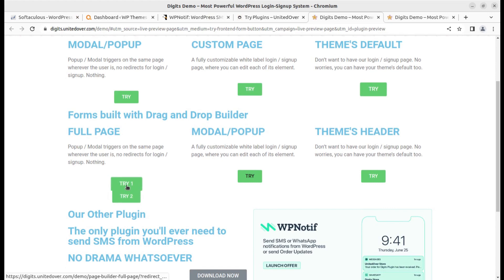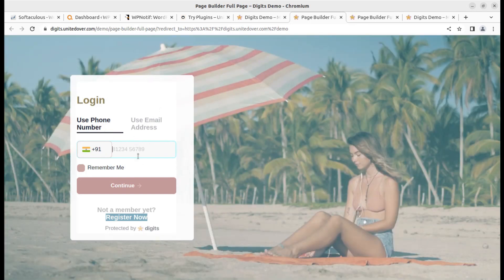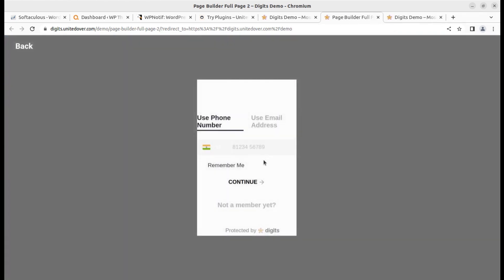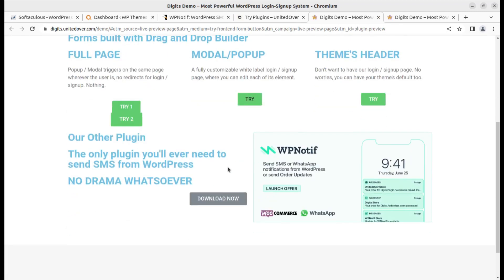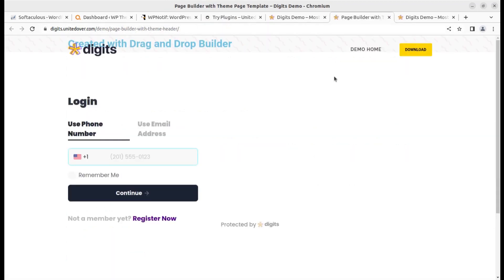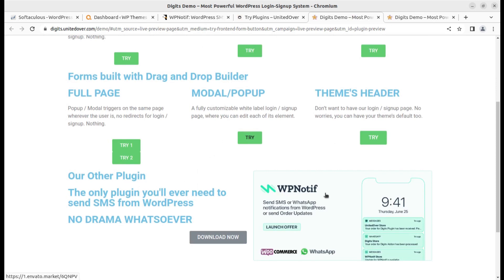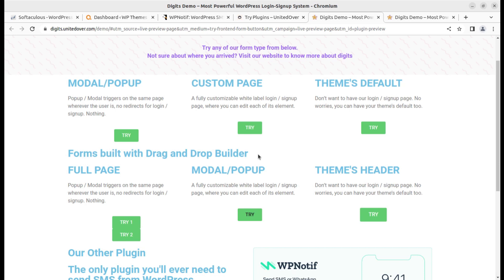The next use cases include a full page where you can see the phone number or email option — the visitor continues and a notification pop-up generates accordingly. There is also a half-page layout, a model pop-up we already saw, and a themes header option. The whole idea is to show you what exactly you can do. Now let's install the WP Notif plugin on a fresh WordPress installation and see all the screen options.